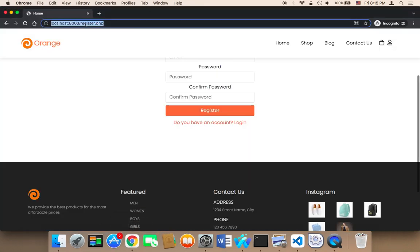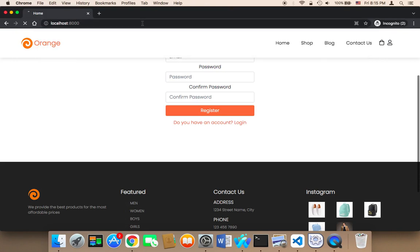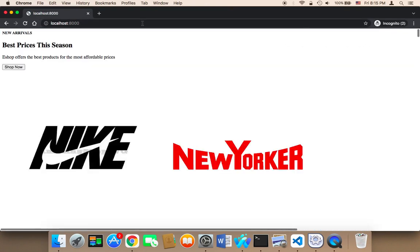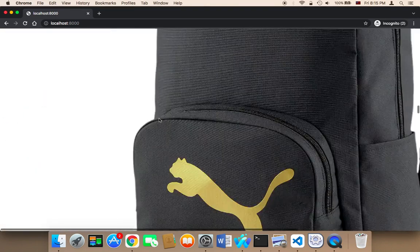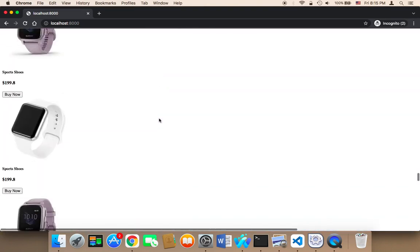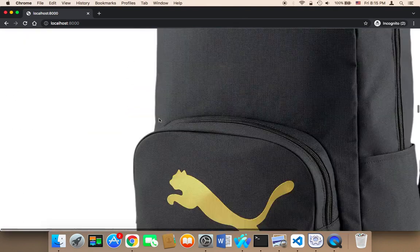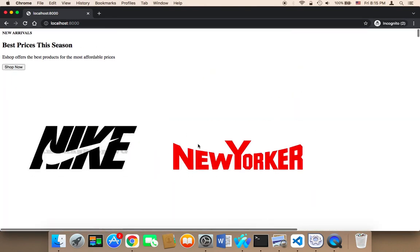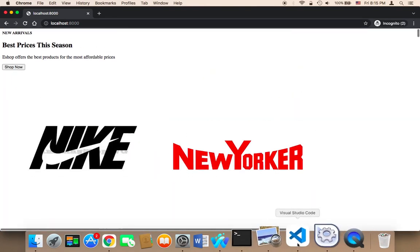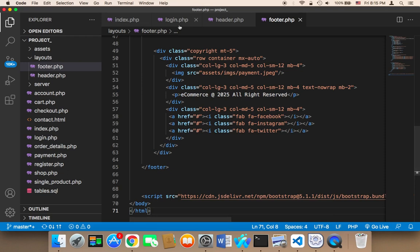Now if I go to the main page in the browser, you'll find that my website has been ruined — the design is now terrible. That's because I removed the header and the footer. But don't worry, we're going to fix that now.